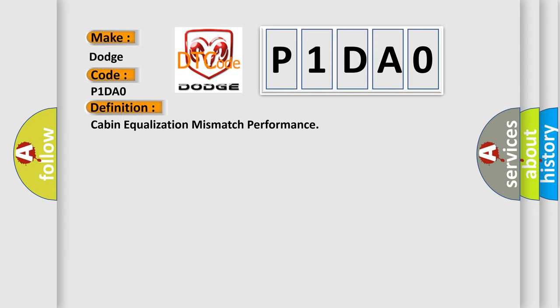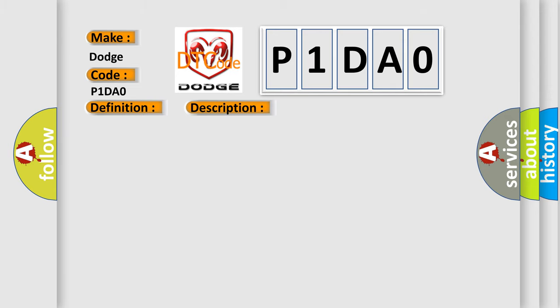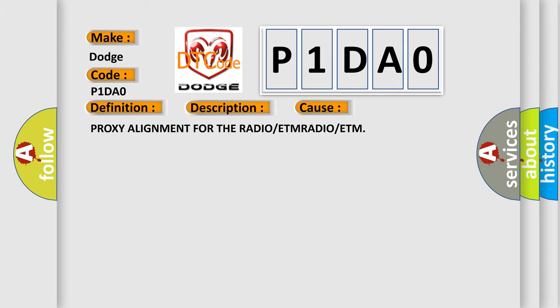And now this is a short description of this DTC code. Module is powered, system voltage is greater than 9 volts and less than 16 volts. This diagnostic error occurs most often in these cases: Proxy alignment for the radio or ETM.